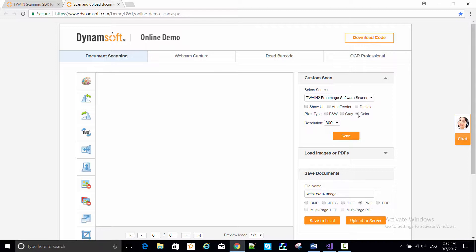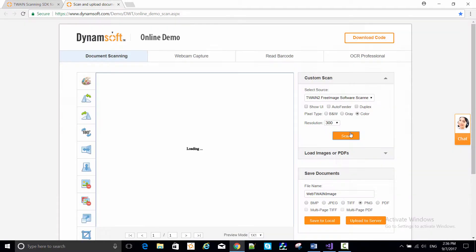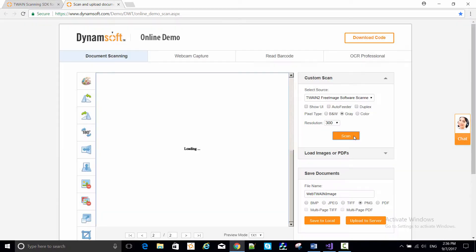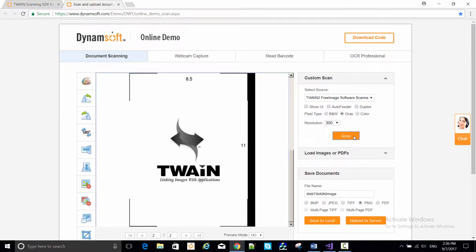I'll select the color radio button option and click scan. And there's the sample color page scan. In the same way, I can do a gray color scan, or a one-bit black-and-white scan.